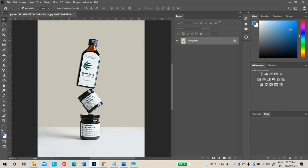Do not create duplicate layers — if you do, you will not be able to bring back the shadows. Everything must be done in the single layer. Select the Object Selection Tool.